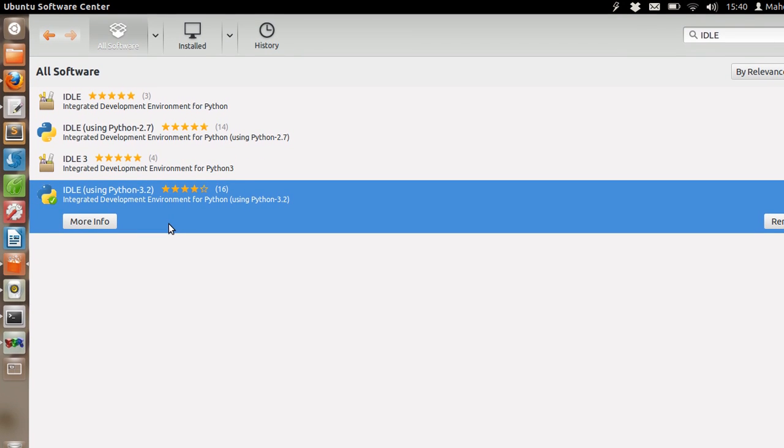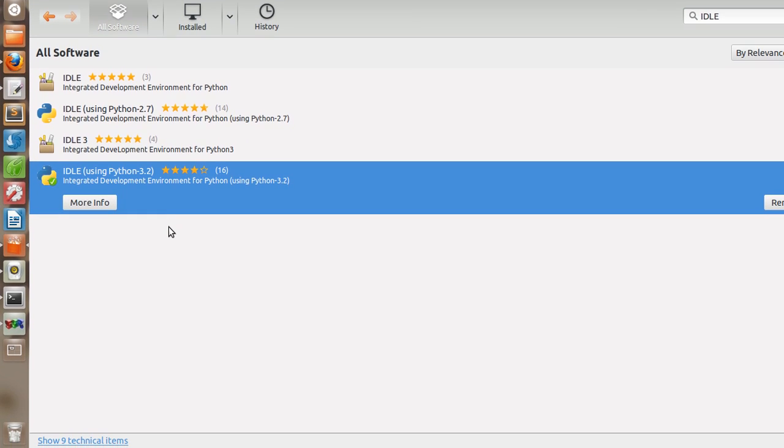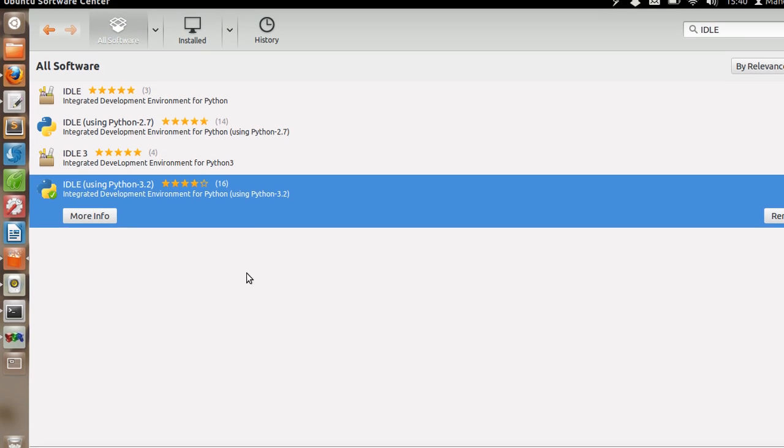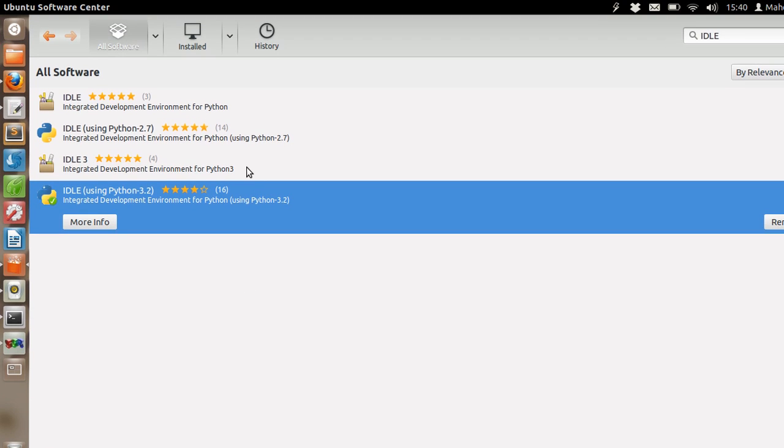Right now we have Python 3.2 in Software Center. It gives you a development environment and option to execute your Python code from IDE.